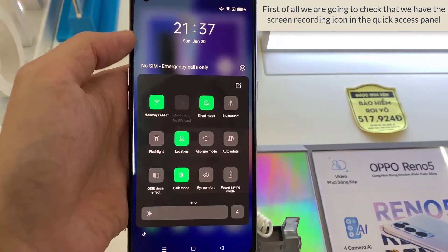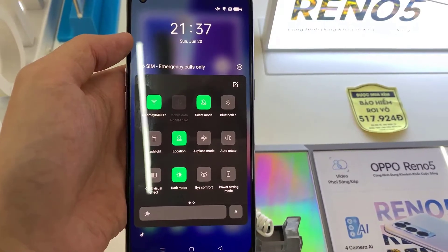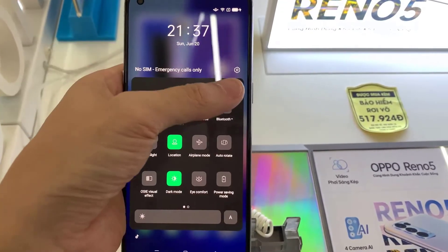Check if it is the screen recording icon. If we do not see the screen recording icon on the quick panel of our Oppo Reno 5, click on the Edit icon of the quick panel, which is normally the symbol of a pencil.